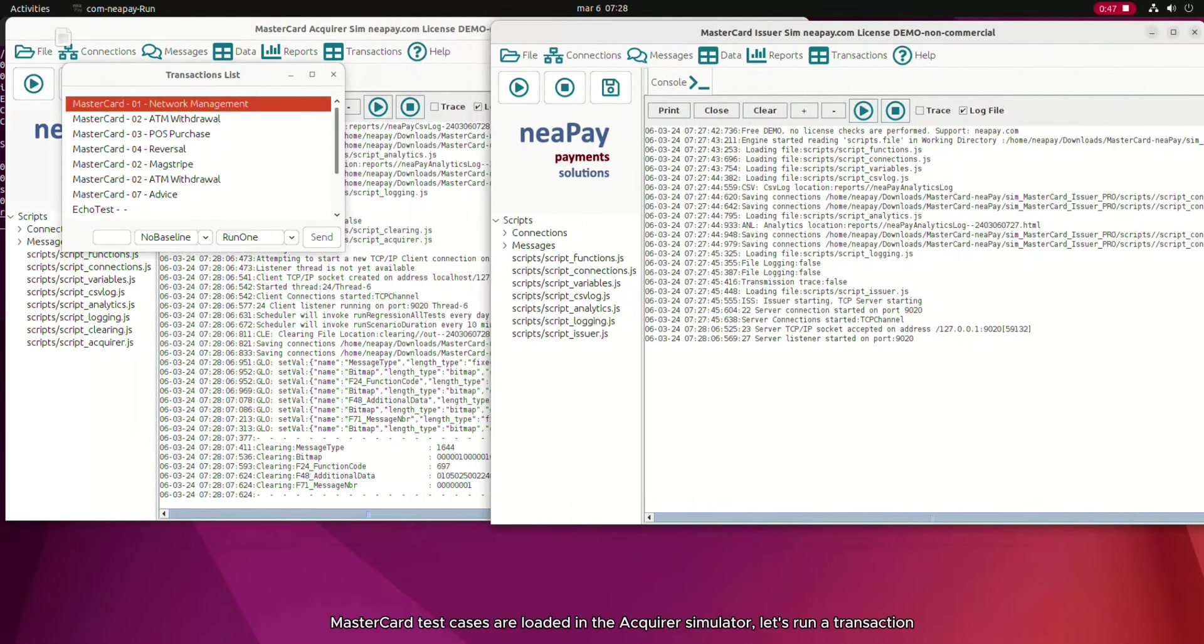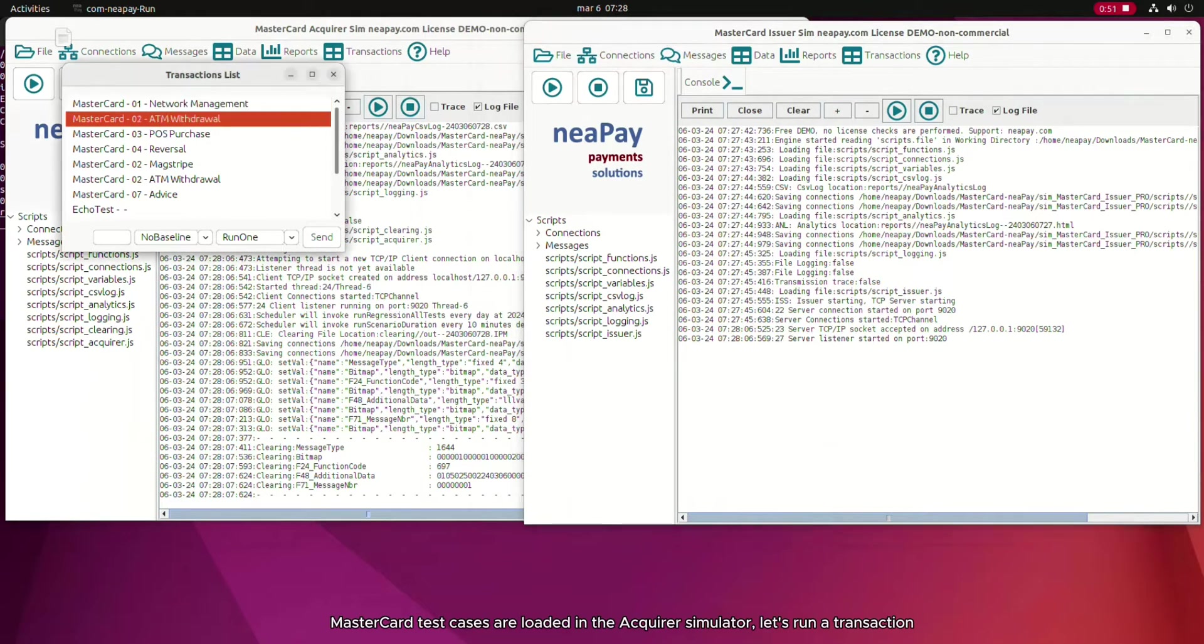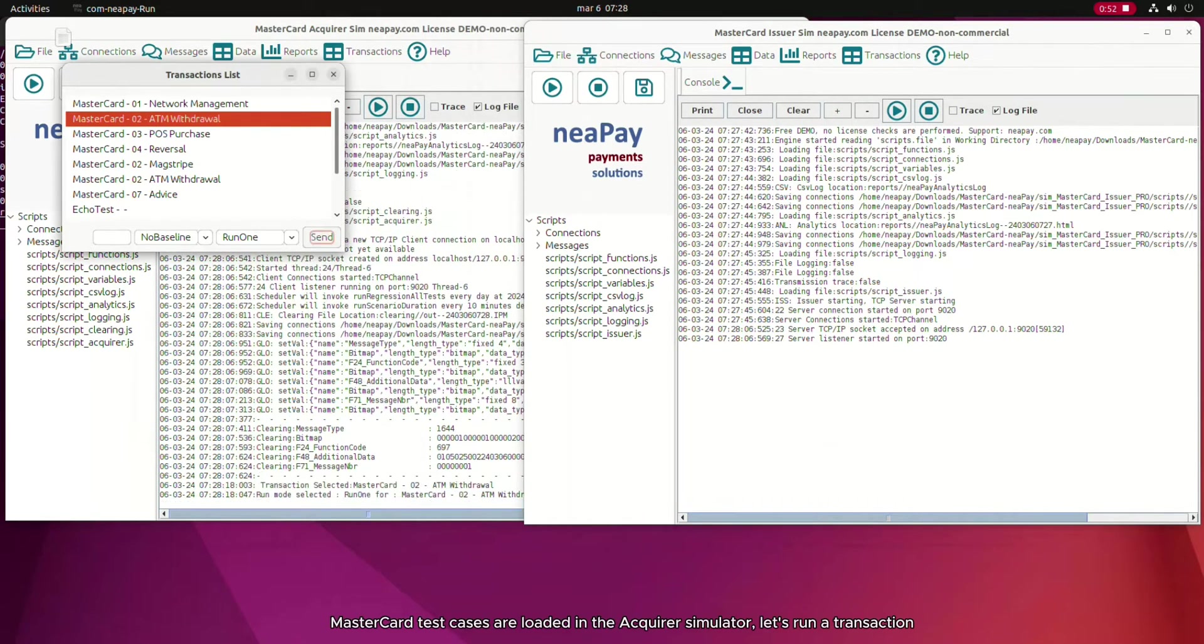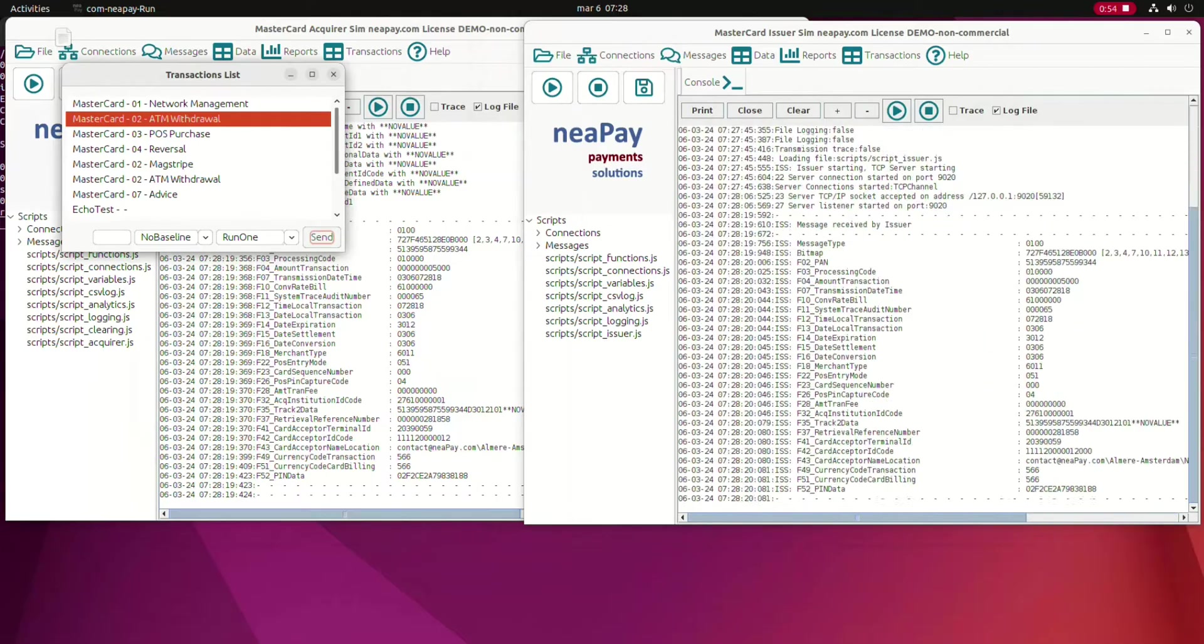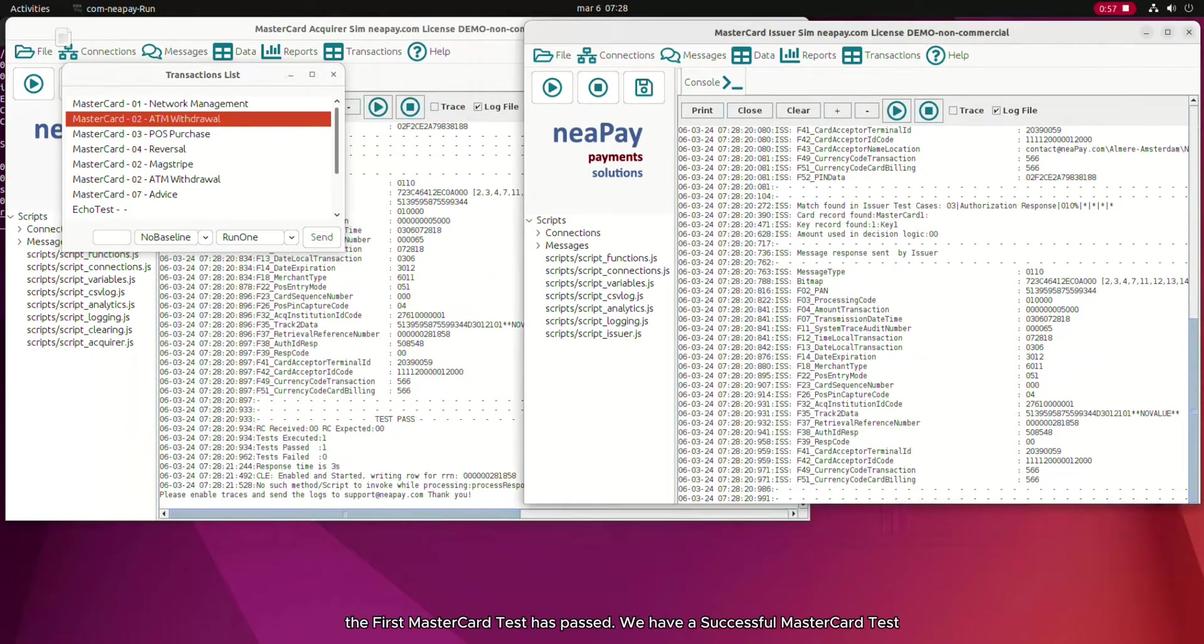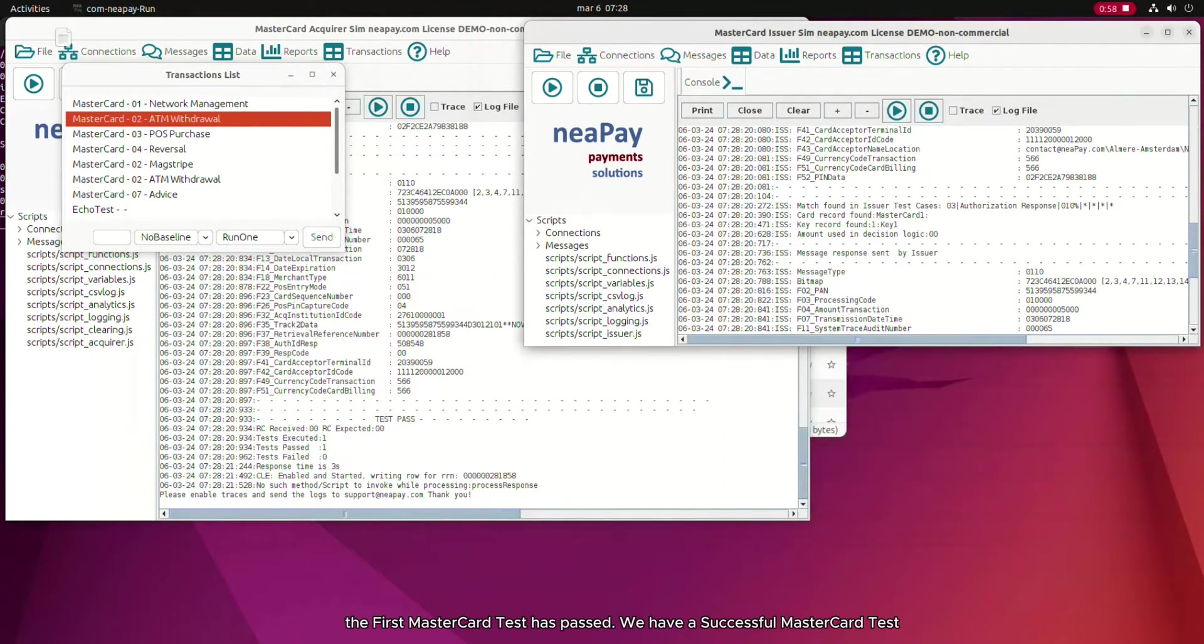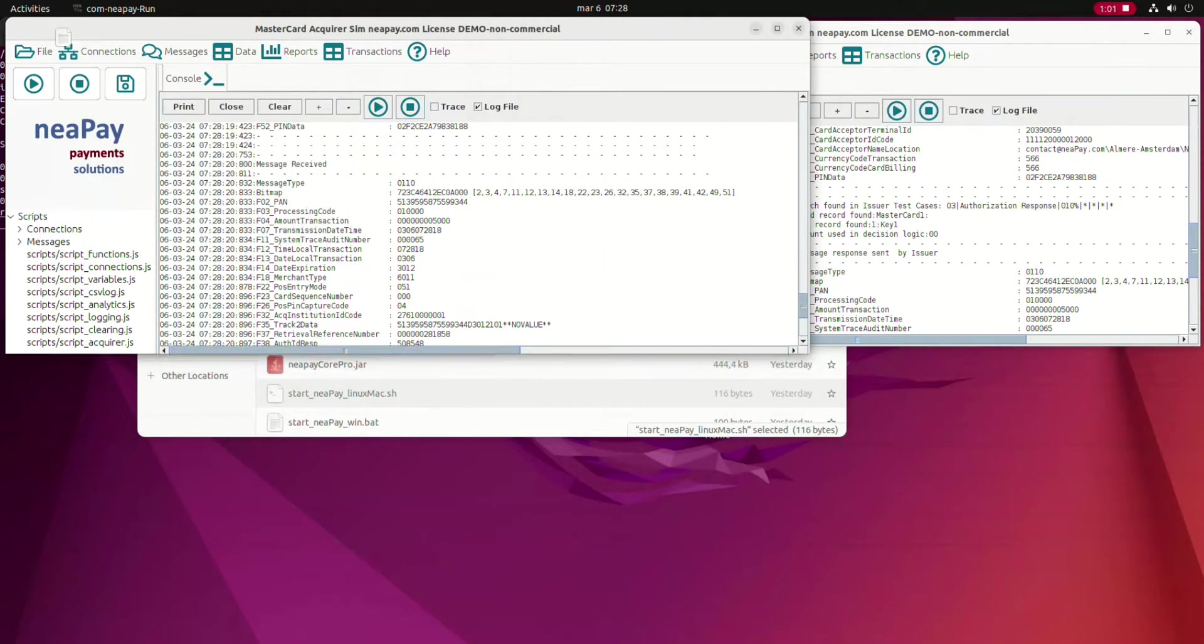MasterCard test cases are loaded in the Acquirer Simulator. Let's run a transaction. The first MasterCard test has passed. We have a successful MasterCard test.